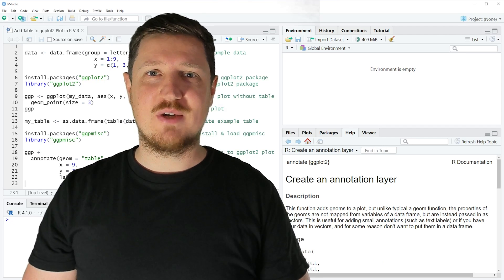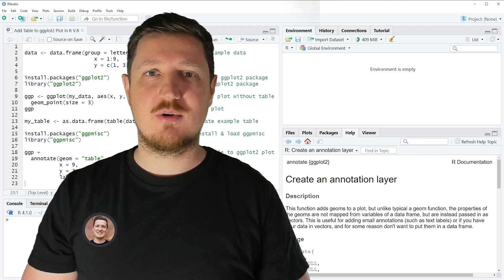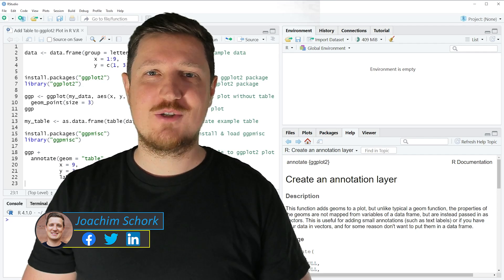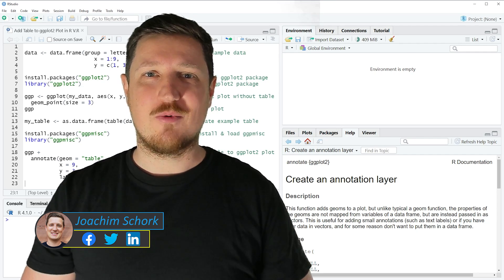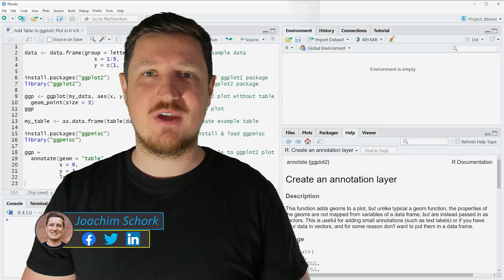This tutorial explains how to add a table on top of a ggplot2 plot using R programming language. So without too much talk, let's dive into the R code.